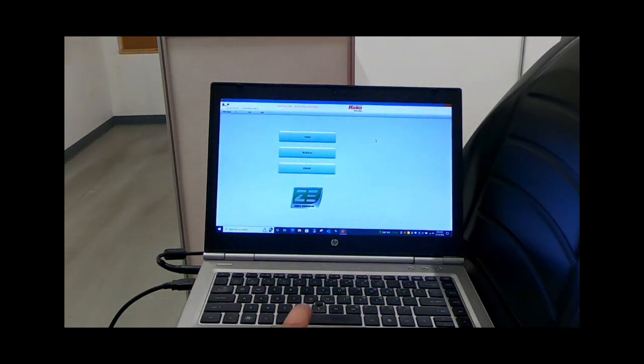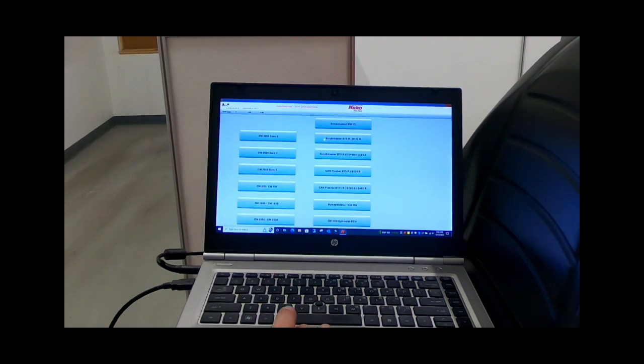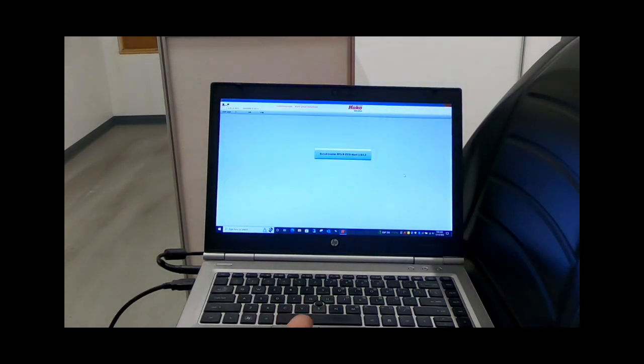Now you will click on HACO, then you'll come down to Versus B75/B120R, click on that.